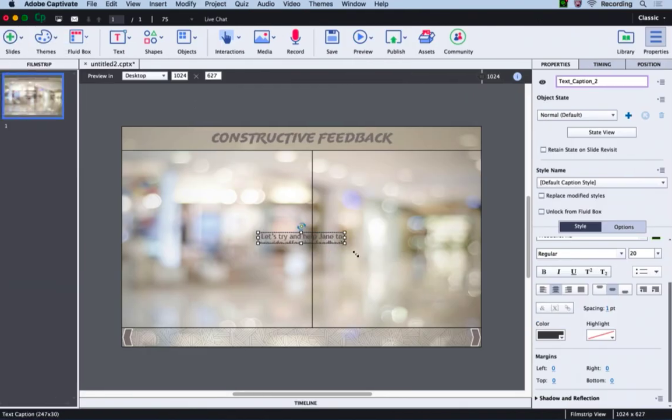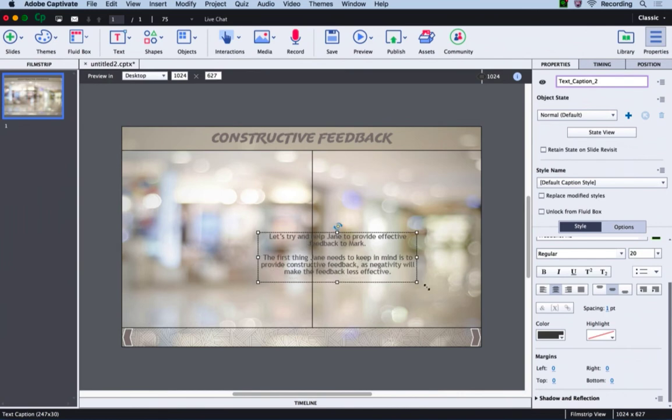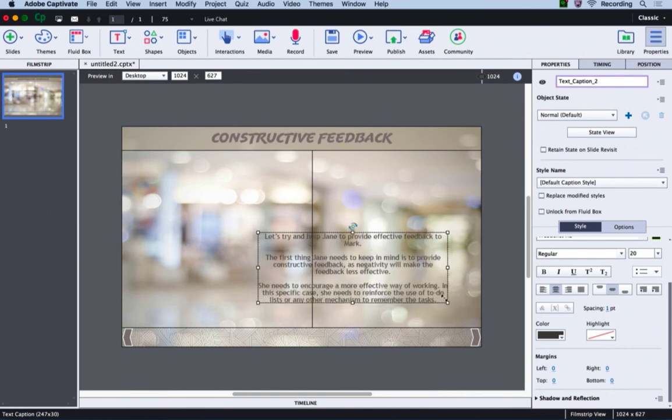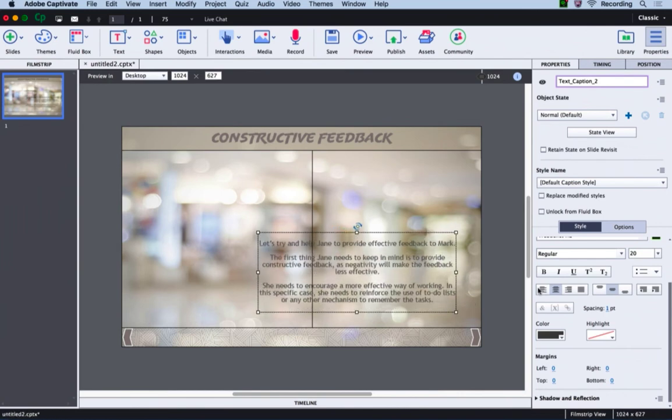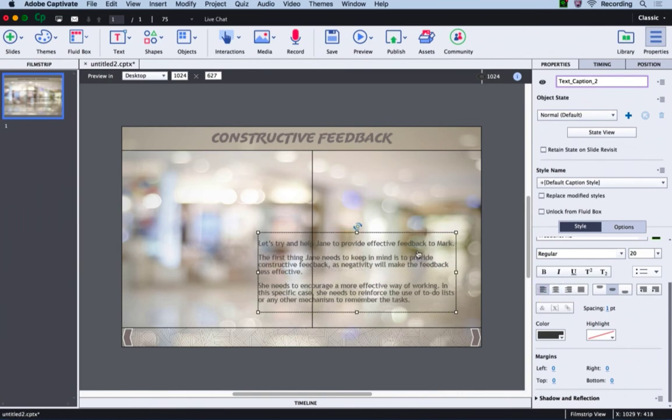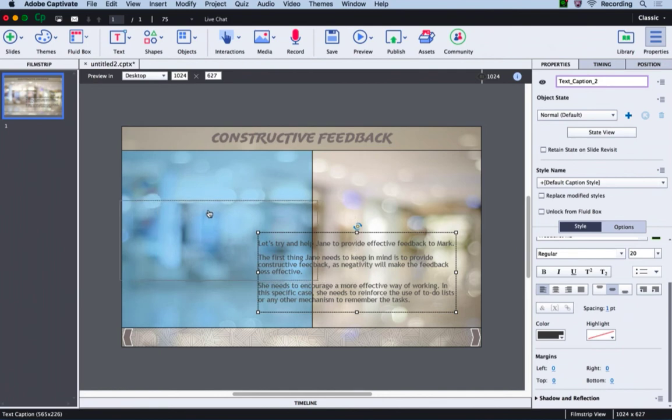Let me make it a little big. The text is now added. I just need to make it left aligned, and then I will position it in the left fluid box.